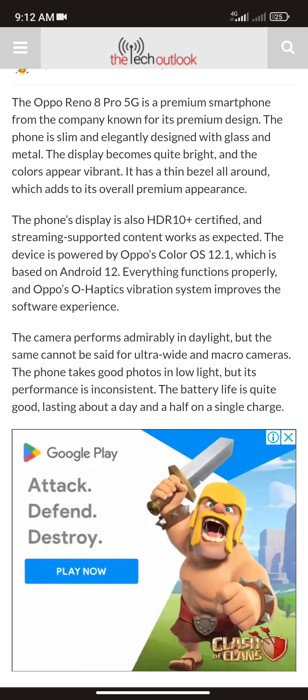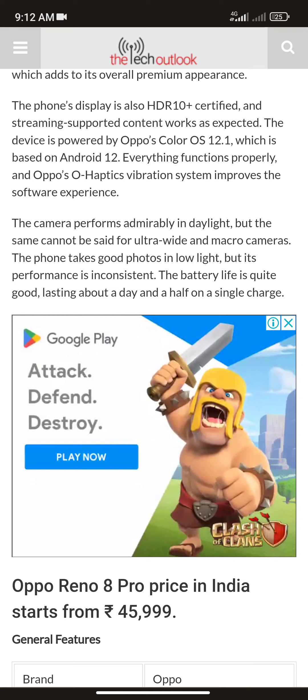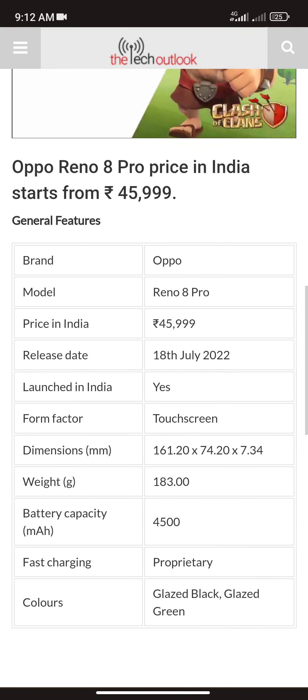The camera performs well in daylight, though the same can't be said for the ultrawide and macro cameras. The phone takes good photos in low light, though performance there is inconsistent. The battery life is quite good, lasting about a day and a half on a single charge.